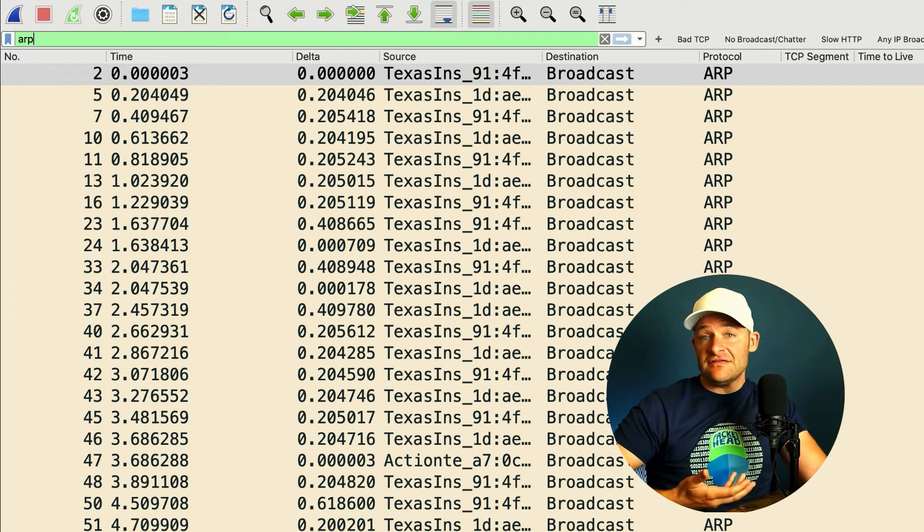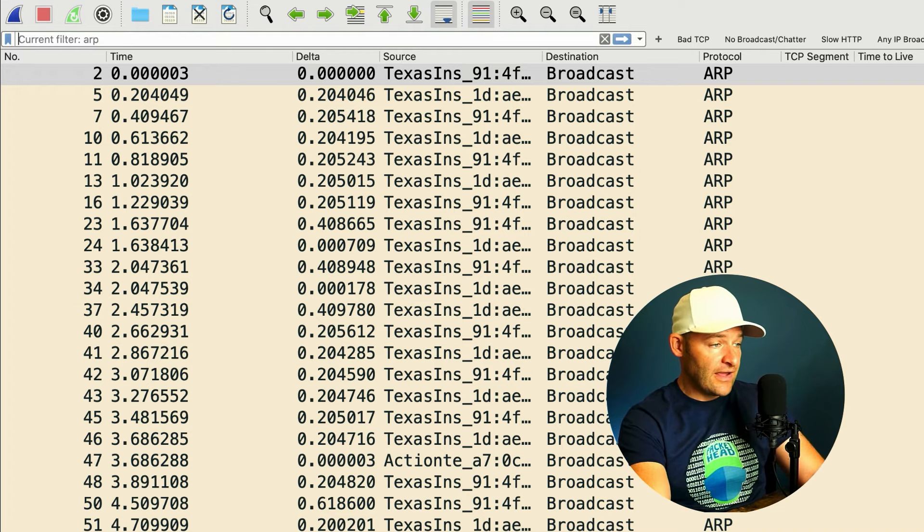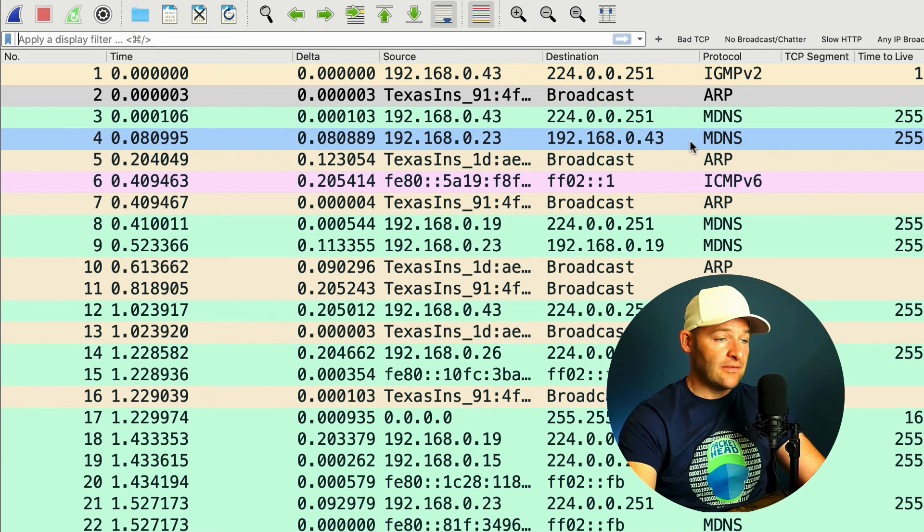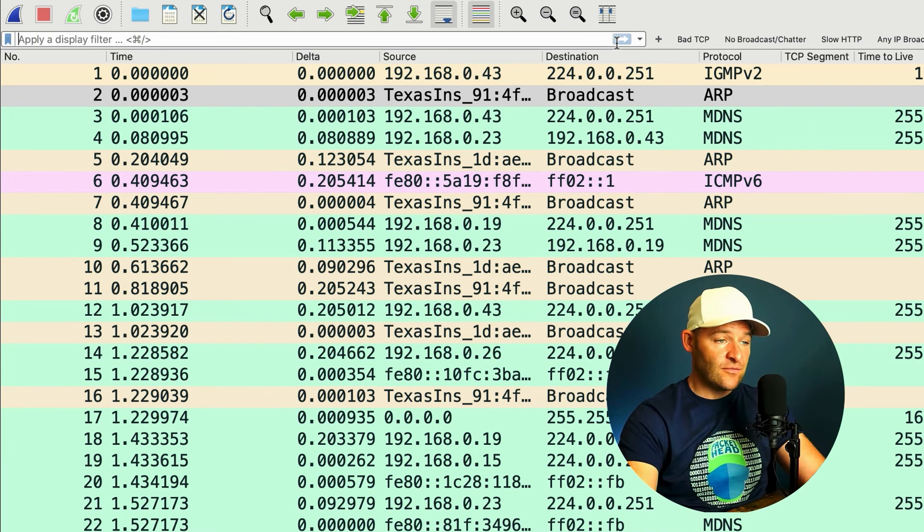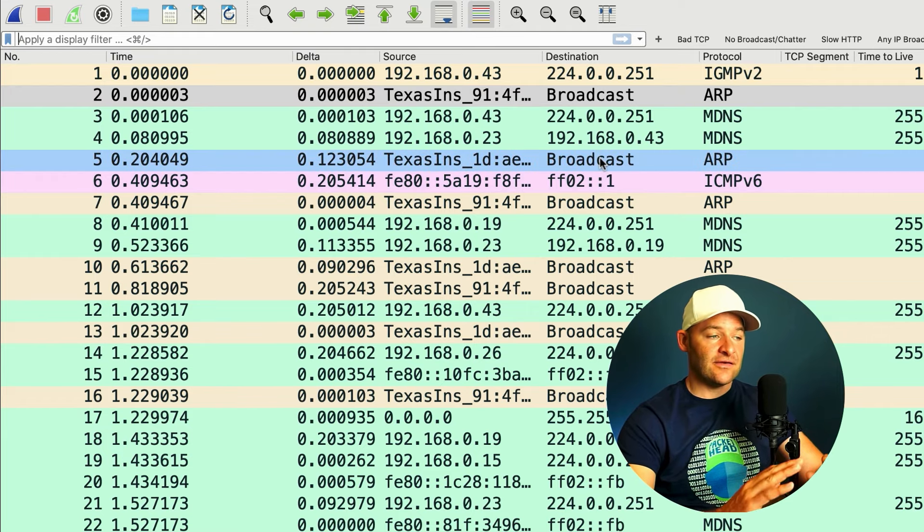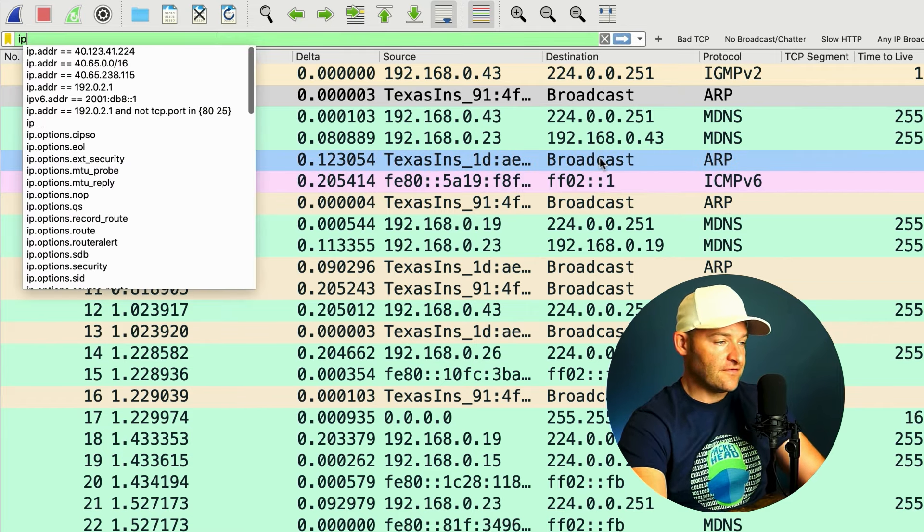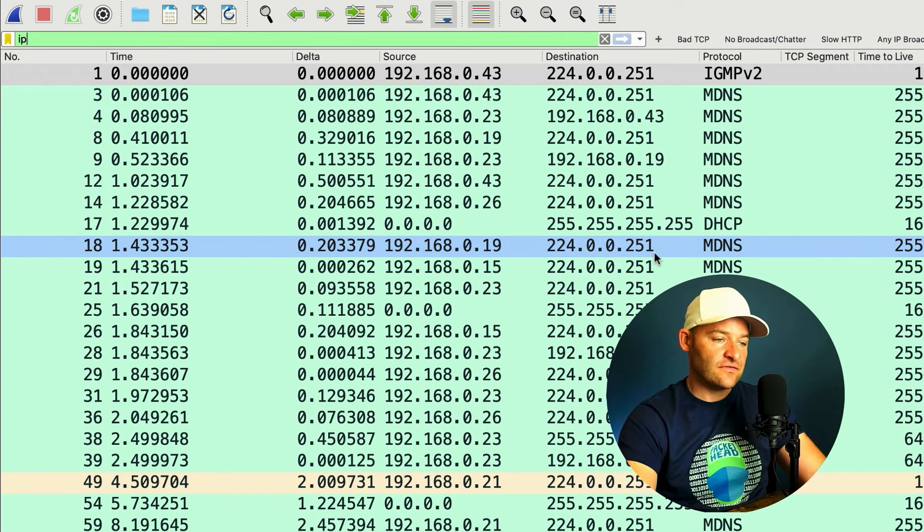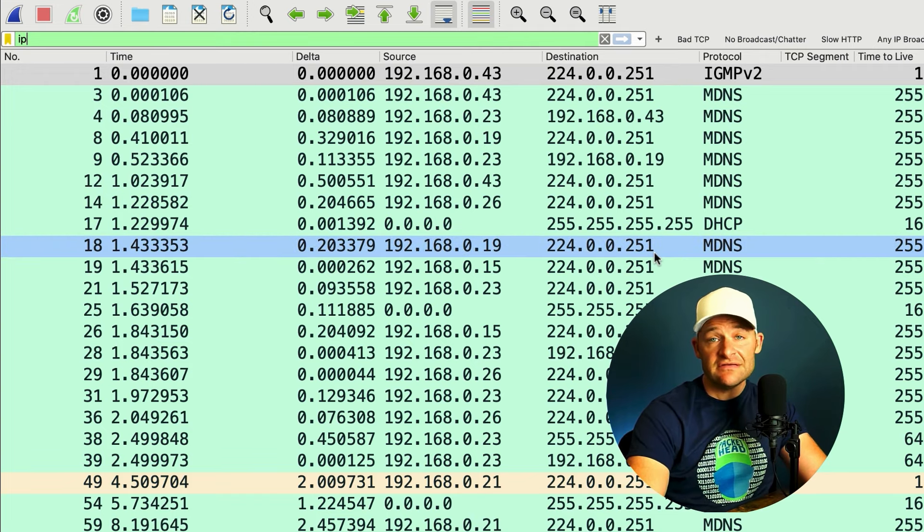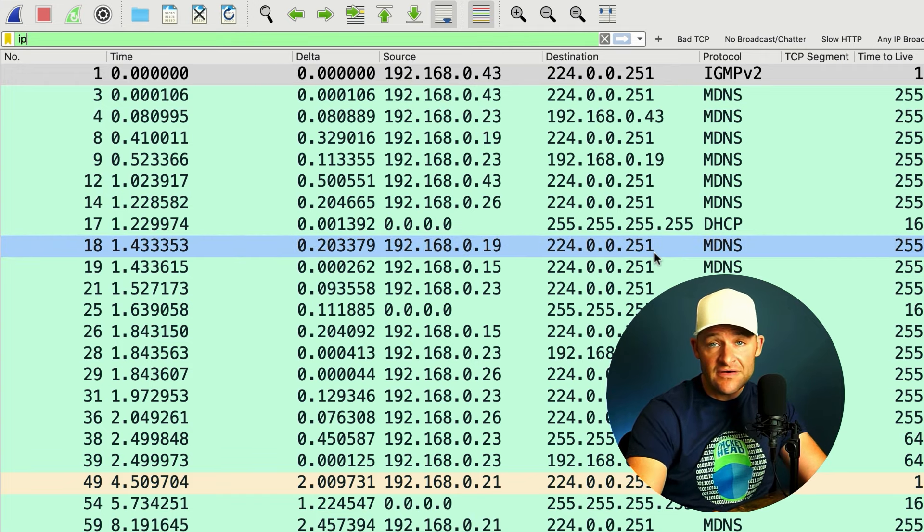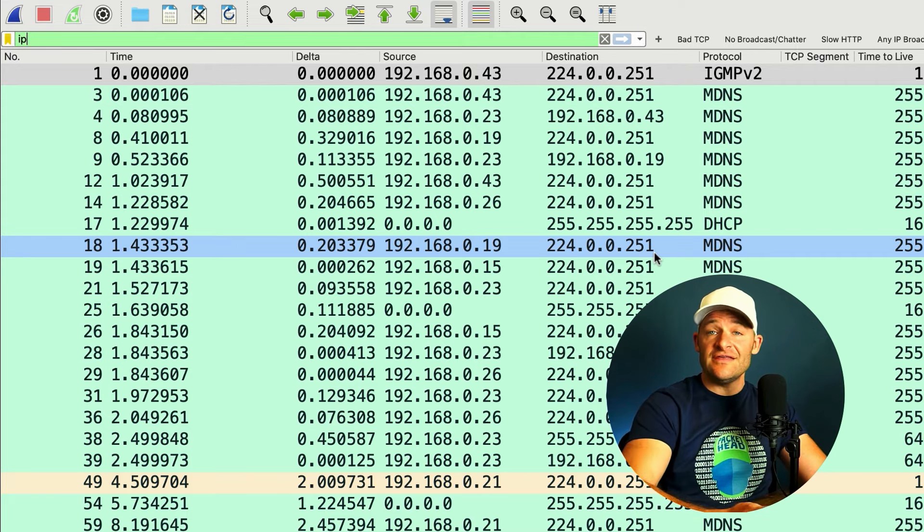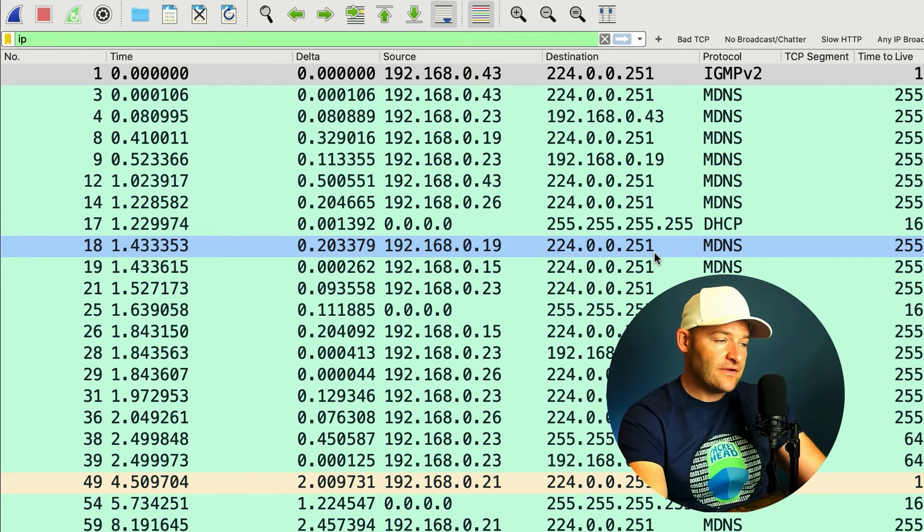Nice thing is if I don't want to see ARPs anymore, I just back it out and hit enter, or I can come up to that filter bar and I can click the X, and that'll get rid of my filter. How about IP? Let's go ahead and set IP. There we go. There's an IP filter. So this will include all UDP, TCP above it, but I won't see anything for IPv6.